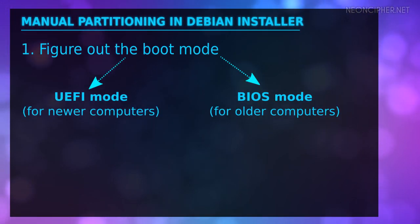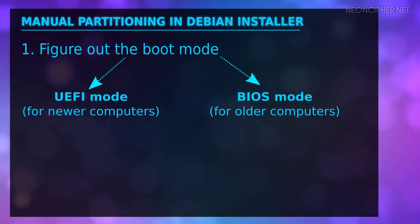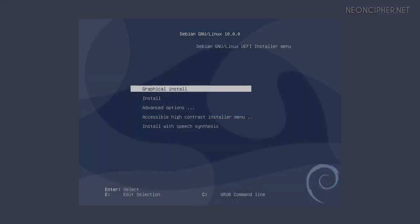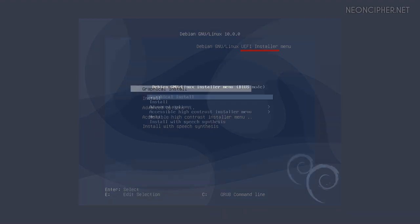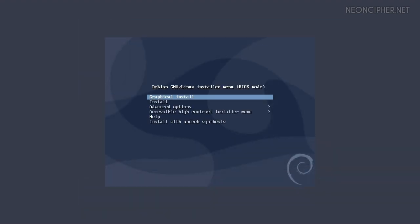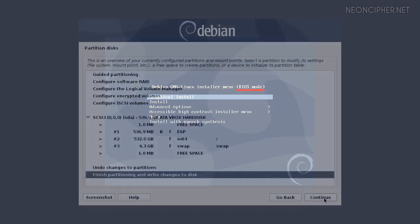First you need to find out the boot mode that you're installing Debian in. You can see which mode you use in the first installation menu. The mode is shown in the title. It can be UEFI or Legacy BIOS mode.